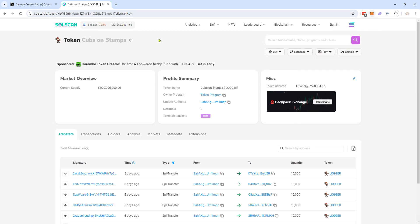Contract addresses you can get from Solscan, for example you can get the token address. Etherscan, it's the same way.